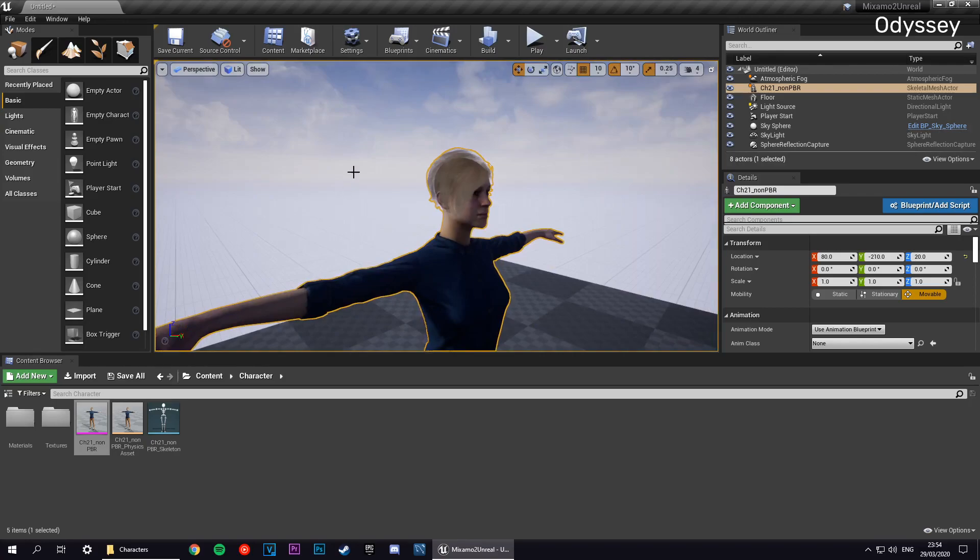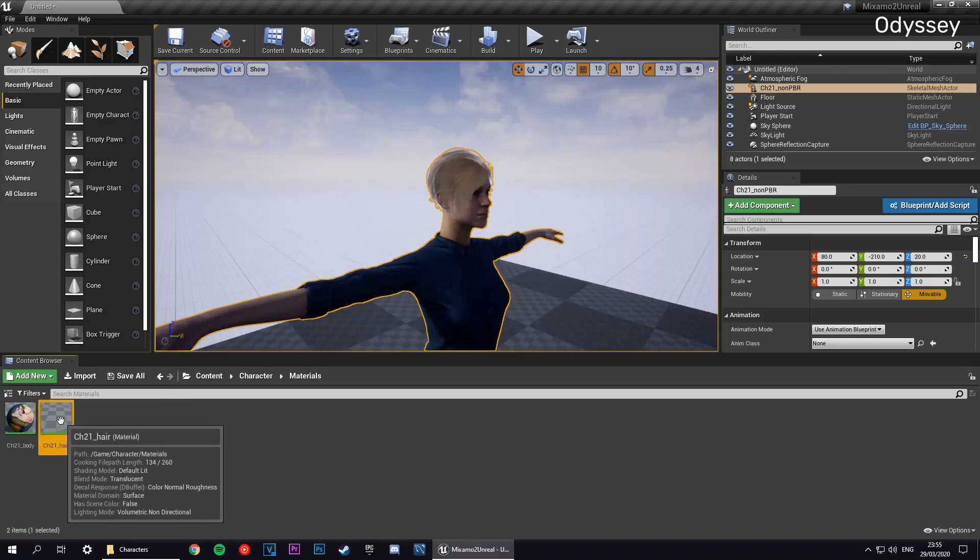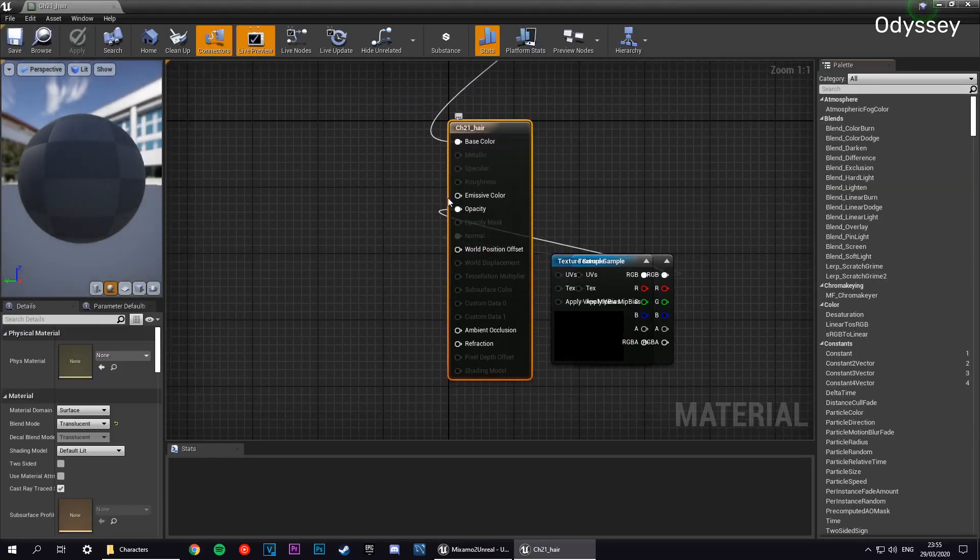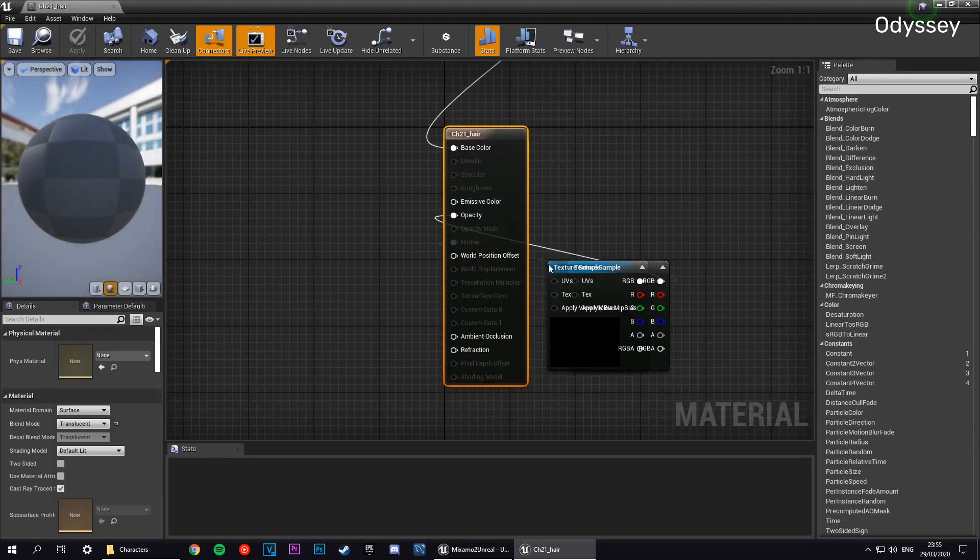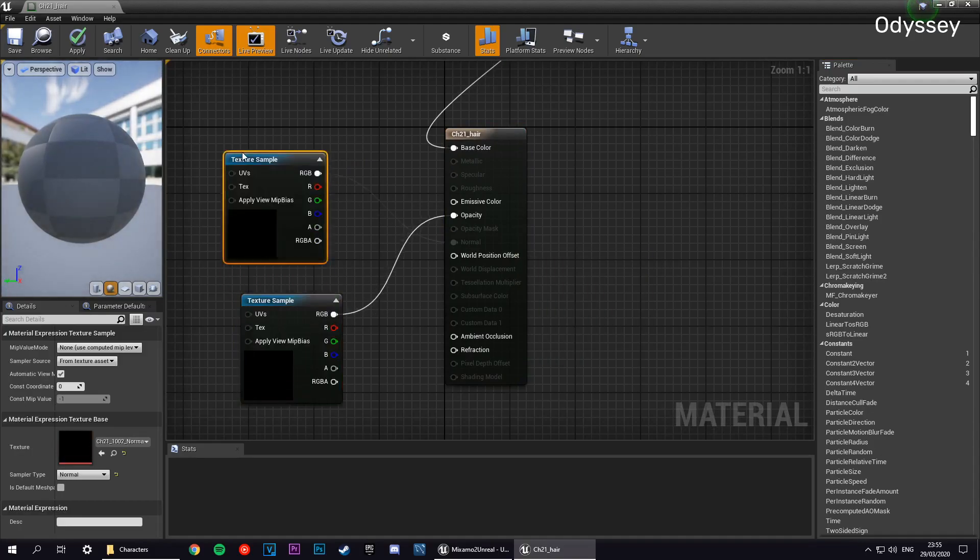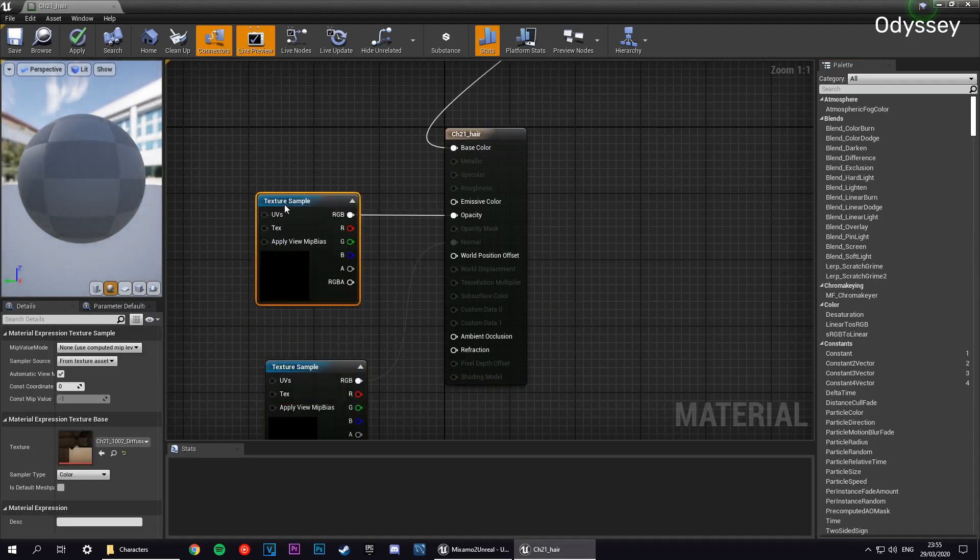Go into the materials folder and open the hair material. We've got a few things which we need to change here. It's a bit broken, but we can just fix that right away.